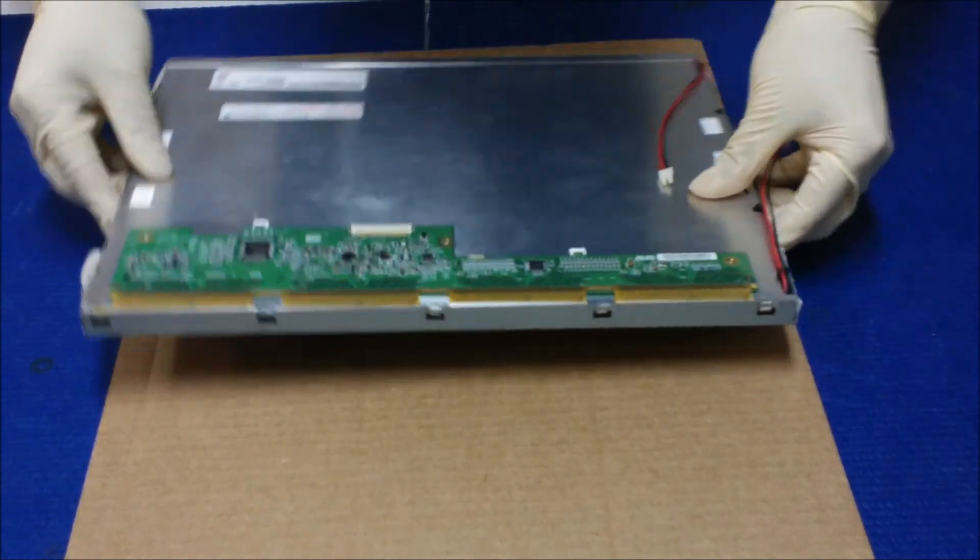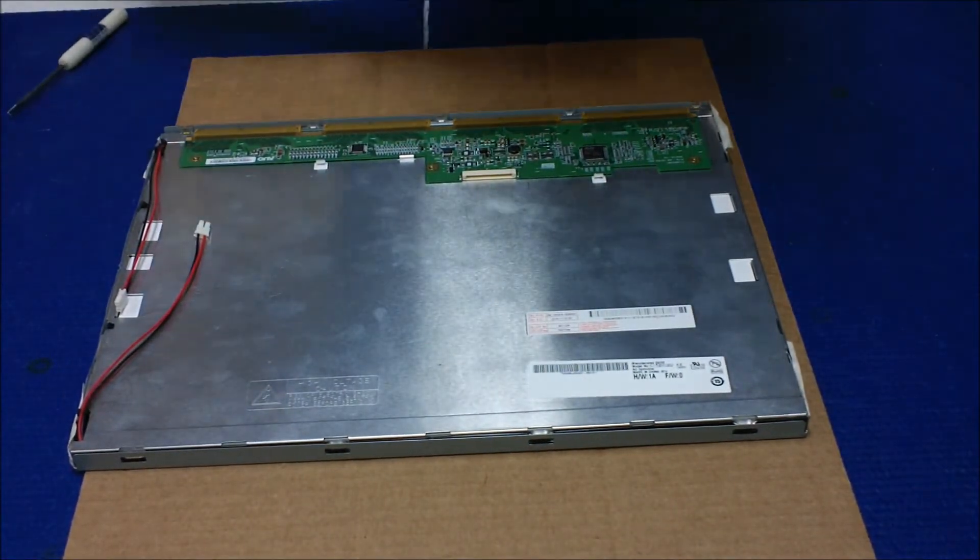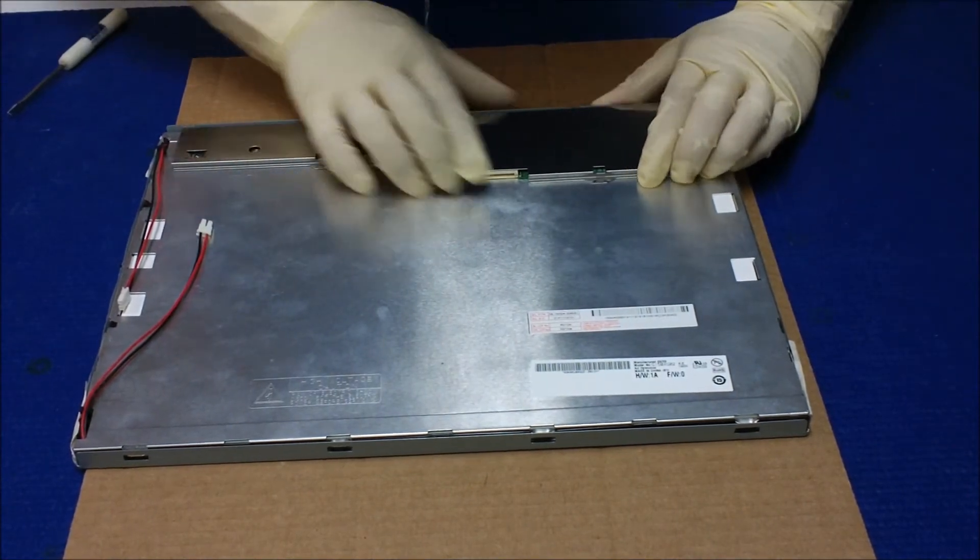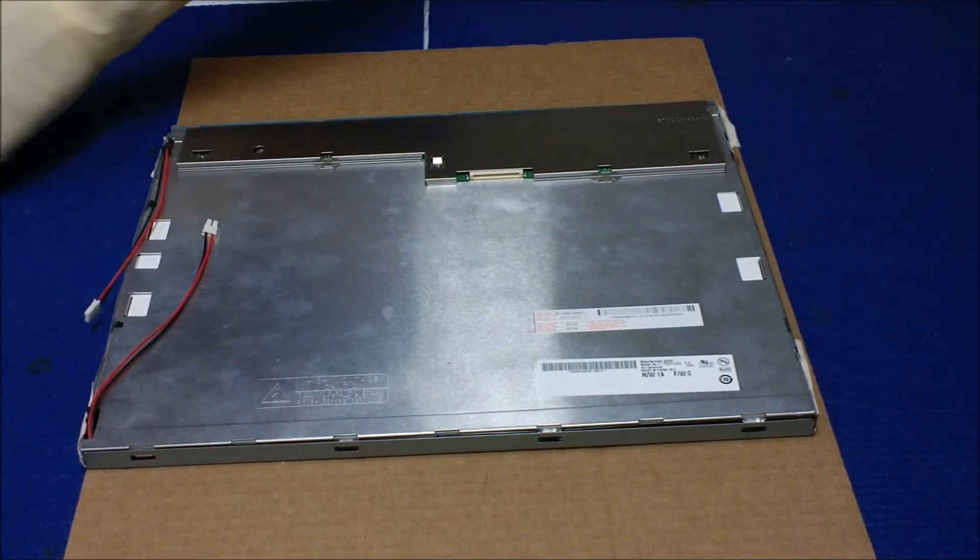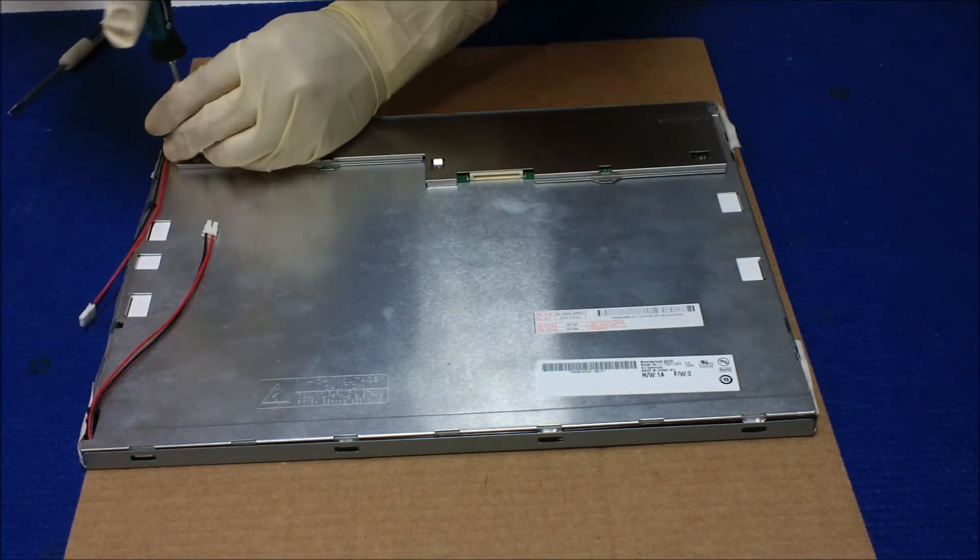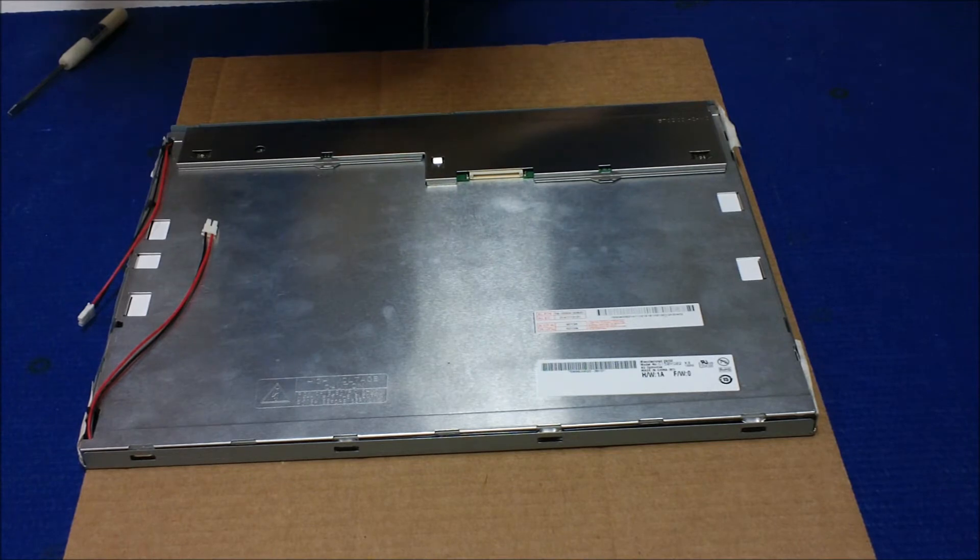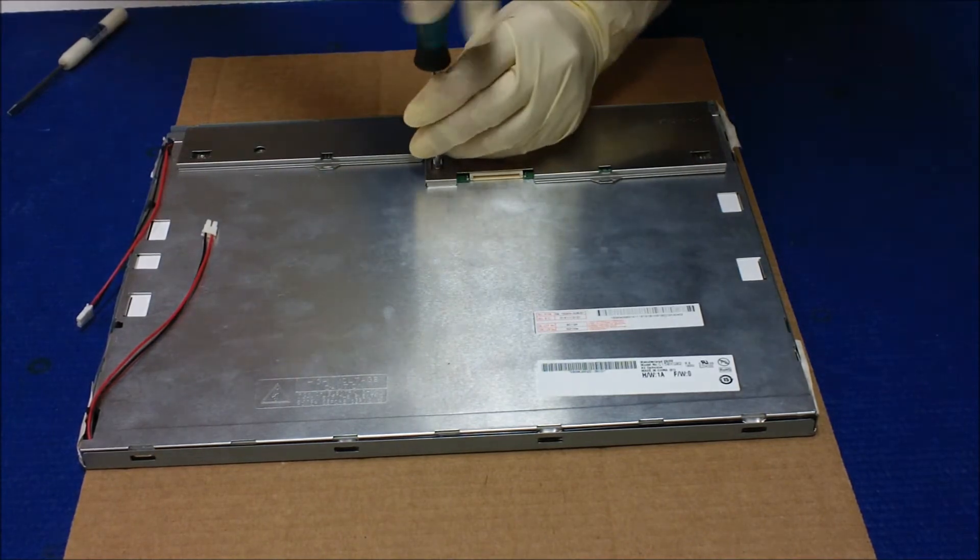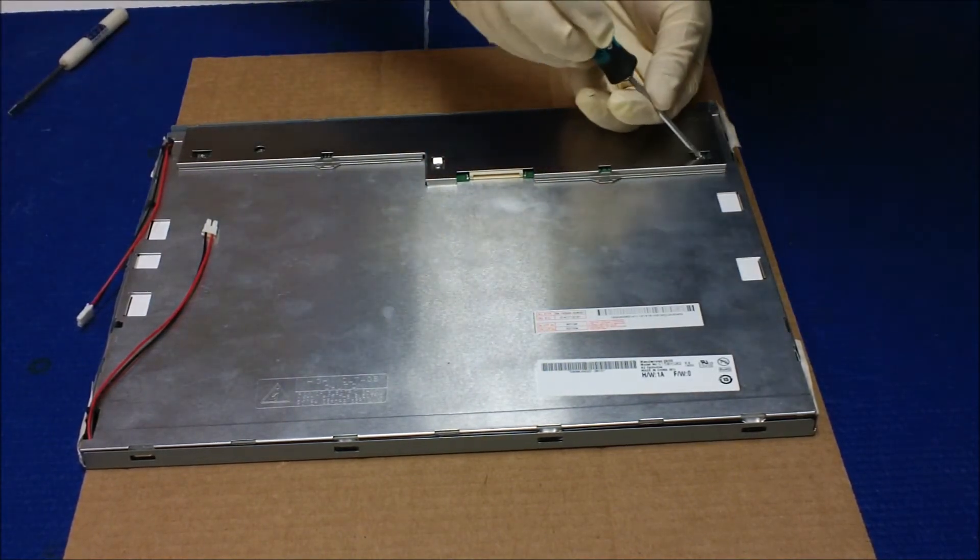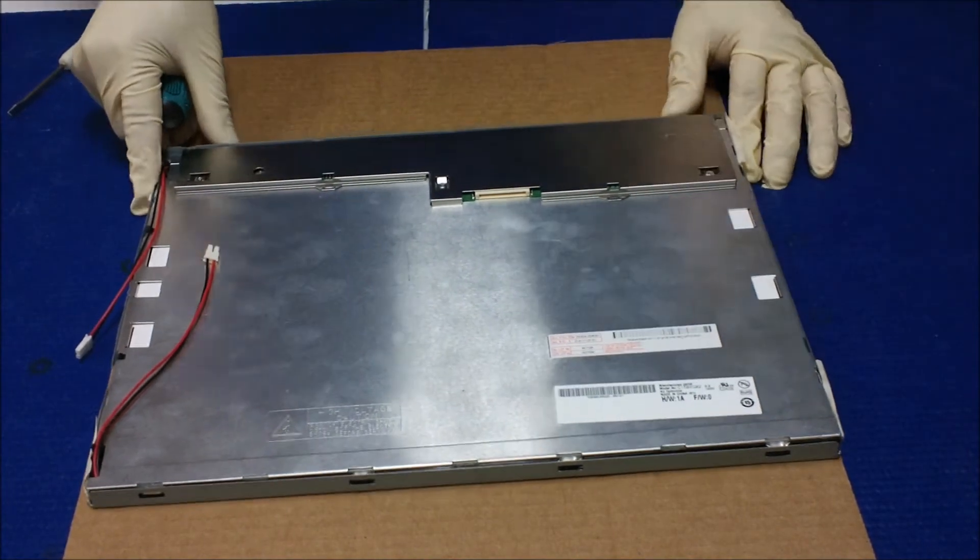Now one more thing we need to do. We need to put the back cover in. Push it back. Three screws, you put it back. Okay, now it's almost done.